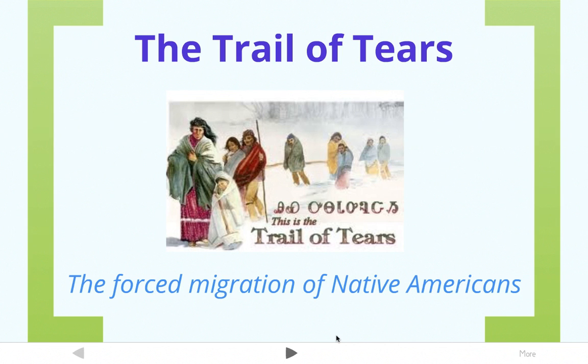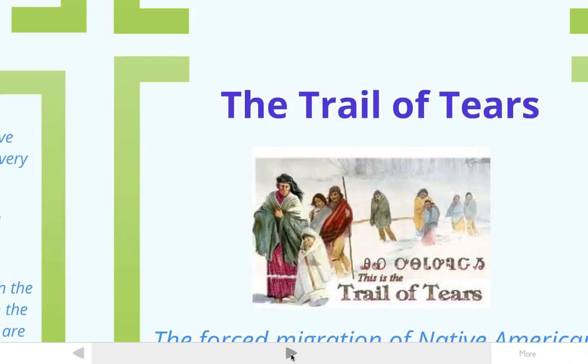This video is called The Trail of Tears, and we're going to be looking at the forced migration of Native Americans.